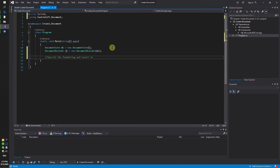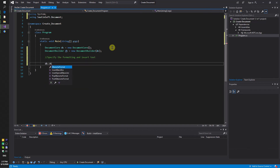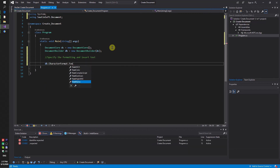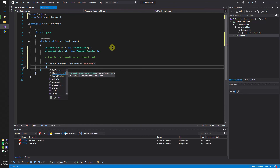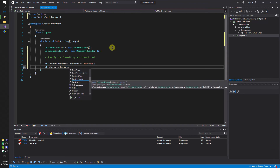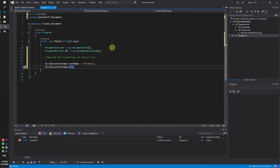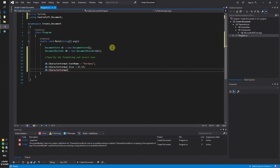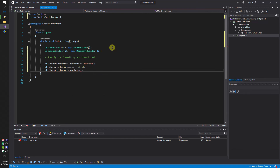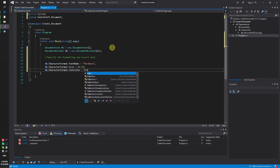Several lines of code need to be added specifying header parameters. Specify the formatting and insert text. Font name is Verdana, size font 65pt, font color is dark blue, bold true, center alignment of the text.